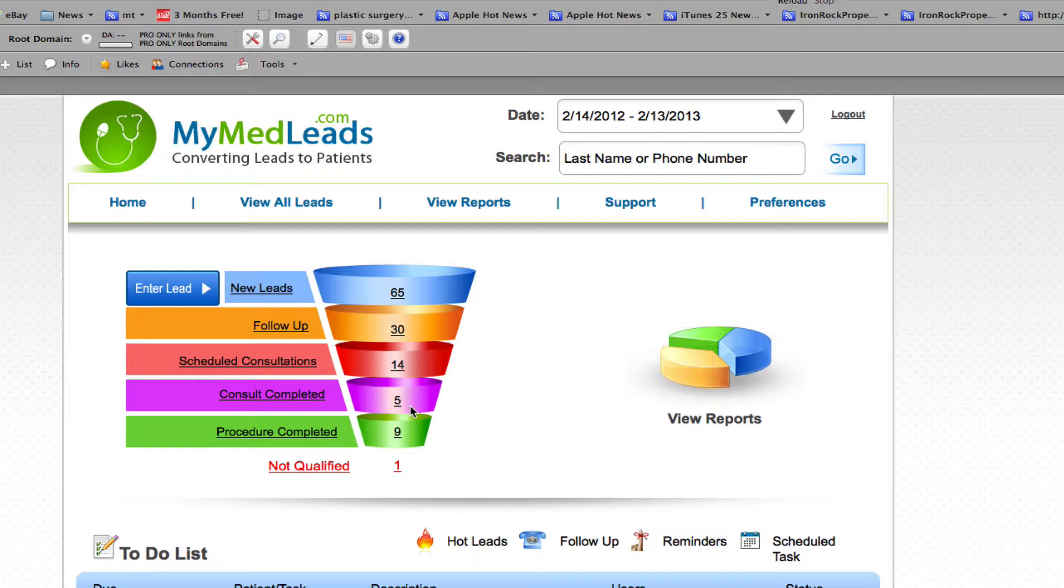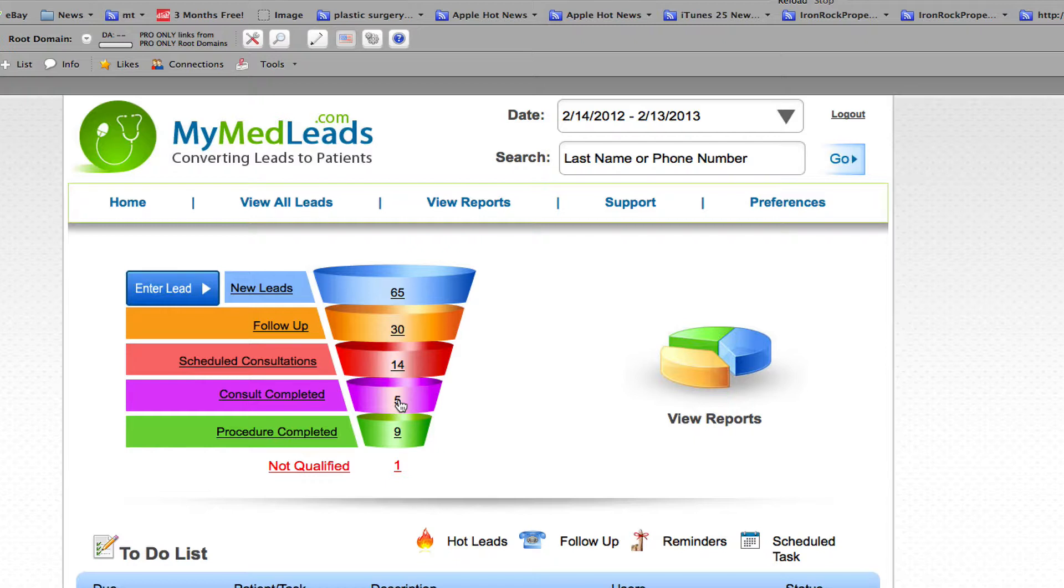I have now shown how a lead can travel down the MyMedLeads funnel without it being touched. Once the leads are on consult completed, this is the only time where a client would have to come back into MyMedLeads, and we remind you of that once a week, to mark any of the leads as procedure completed.